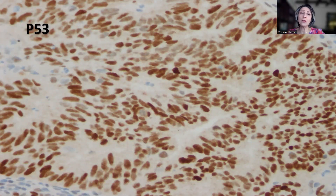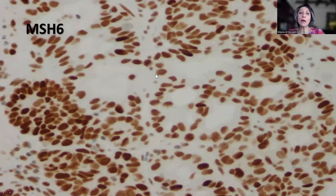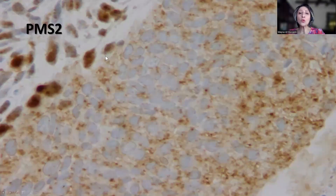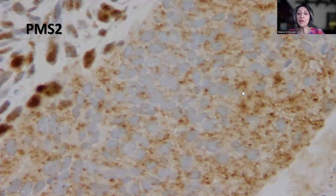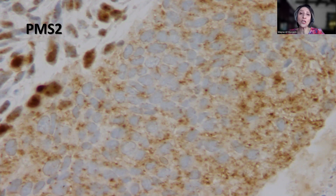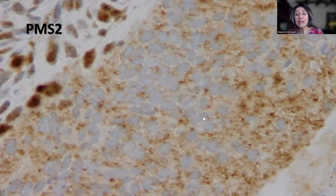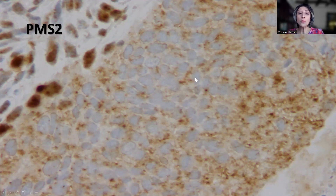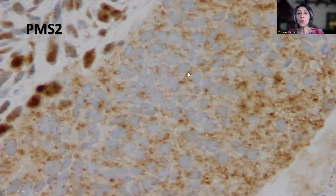We then proceed with testing for the mismatch repair proteins. MSH6 showed retained nuclear stain. However, PMS2 showed loss of nuclear stain in the tumor cells in the presence of an internal positive control in the surrounding stromal cells. Please pay attention that sometimes PMS2 can show non-specific cytoplasmic staining — it does not mean anything and is not associated with a mutation. On low power magnification it can be misleading, so we must always go to high power or even oil immersion to confirm the nuclei are negative. This is interpreted as loss of nuclear stain consistent with mutant PMS2.